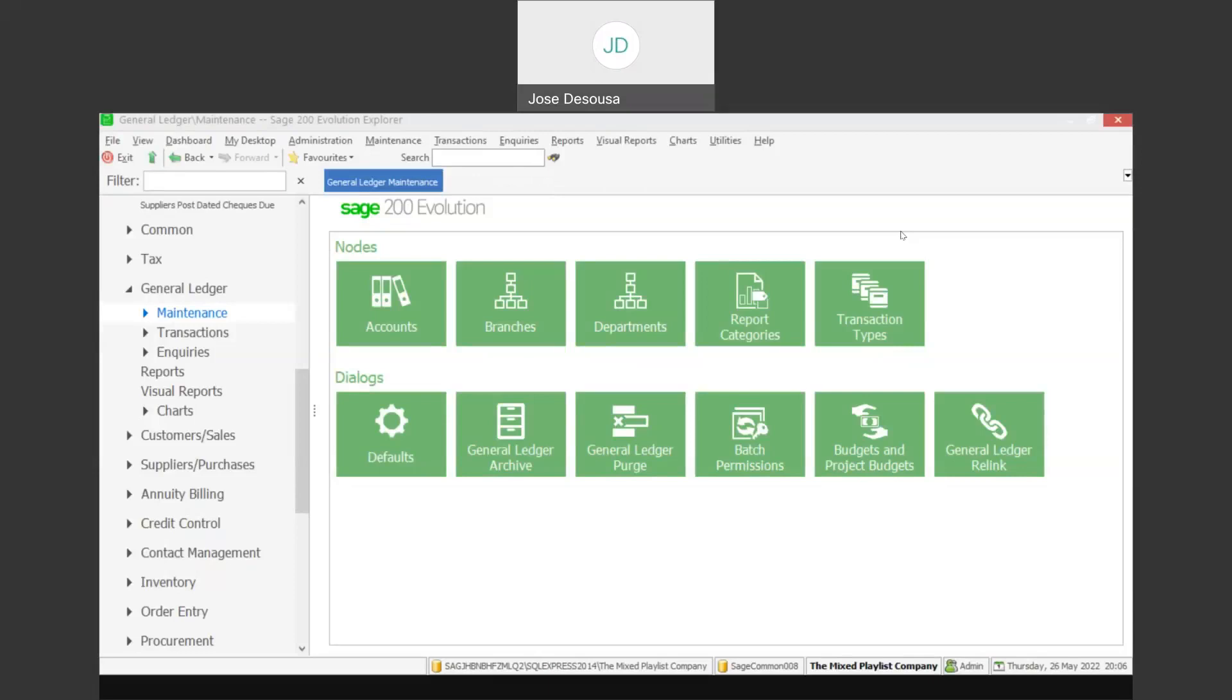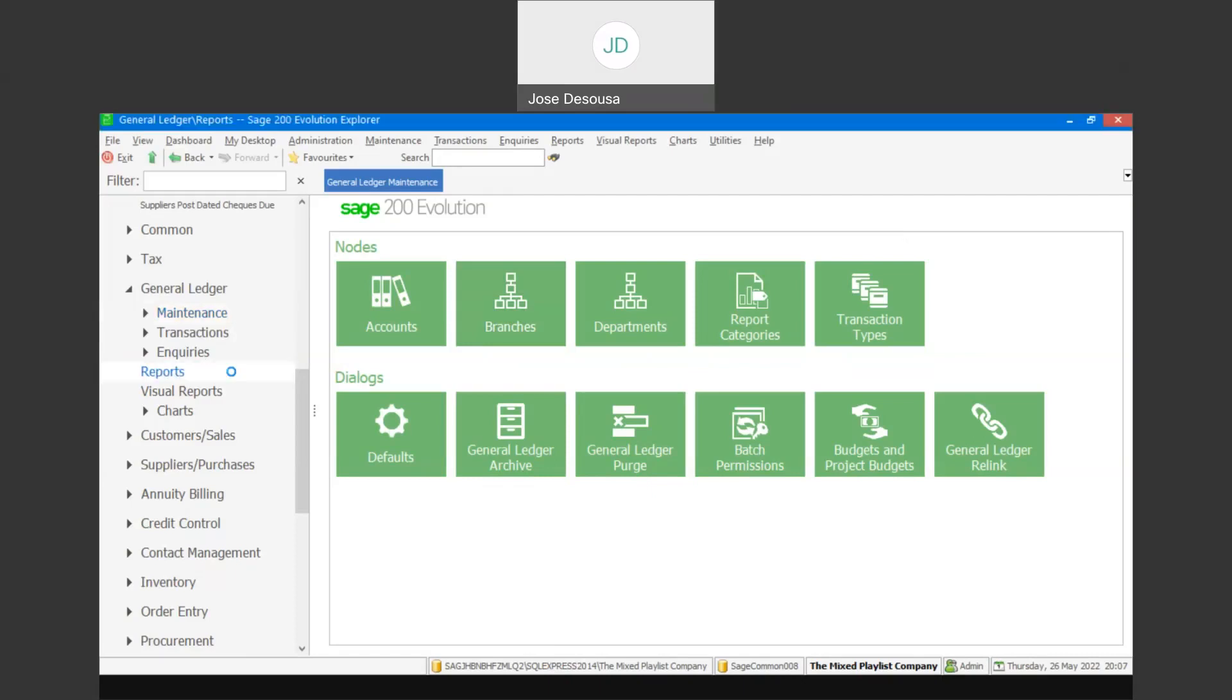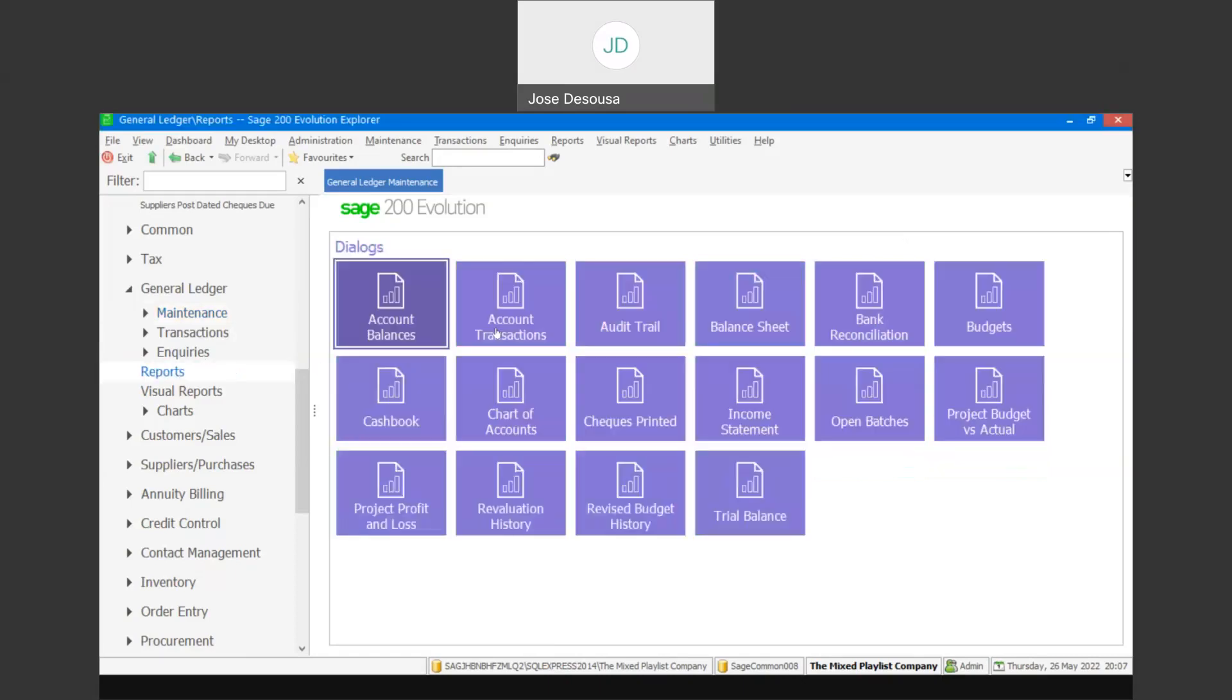Now, as it implies, this feature allows you to directly export General Ledger account transactions into Microsoft Excel. Currently, if you want to view account transactions for specific General Ledger accounts, you need to go to General Ledger Reports, Account Transactions.